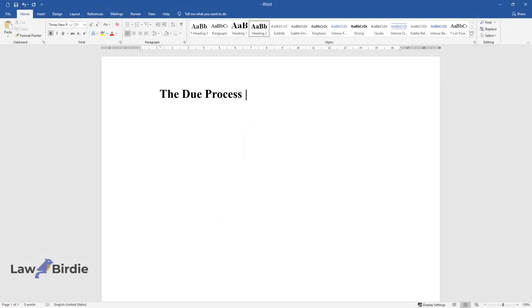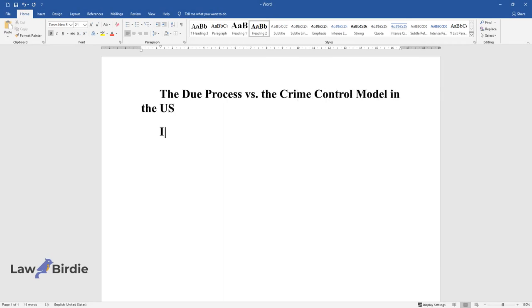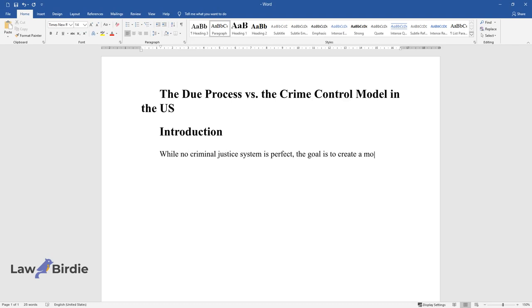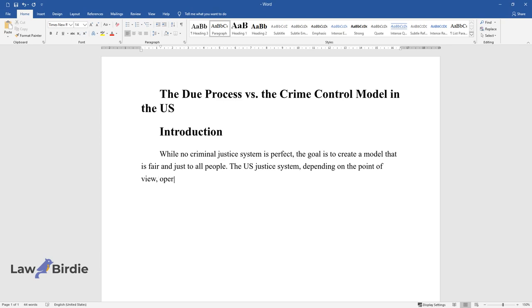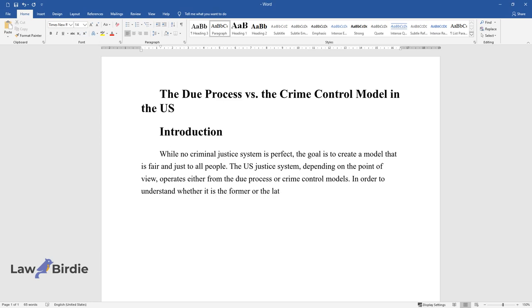The Due Process Versus the Crime Control Model in the U.S. Introduction. While no criminal justice system is perfect, the goal is to create a model that is fair and just to all people. The U.S. justice system, depending on the point of view, operates either from the Due Process or Crime Control Models. In order to understand whether it is the former or the latter model that is the best practice for American citizens, both must be discussed in detail.